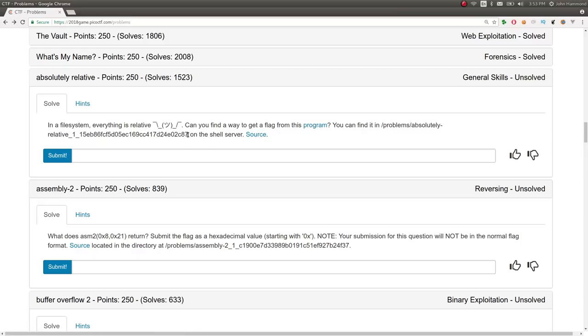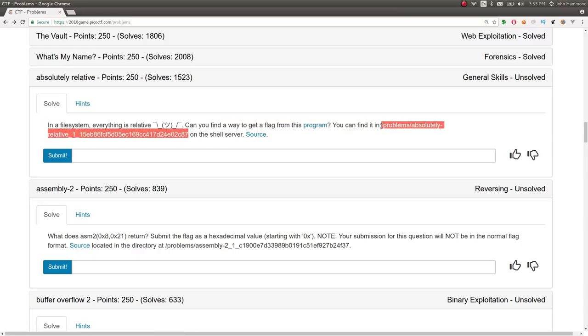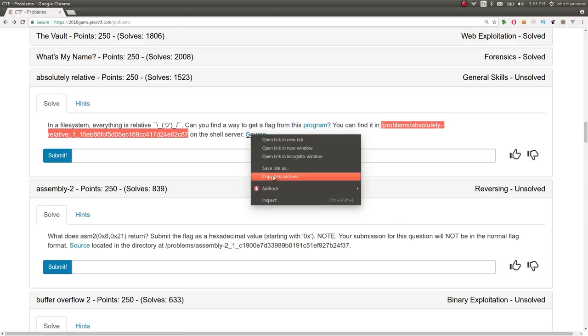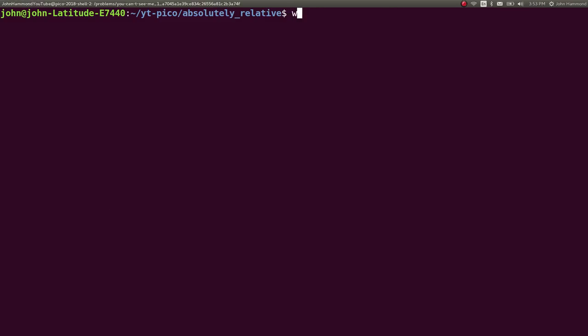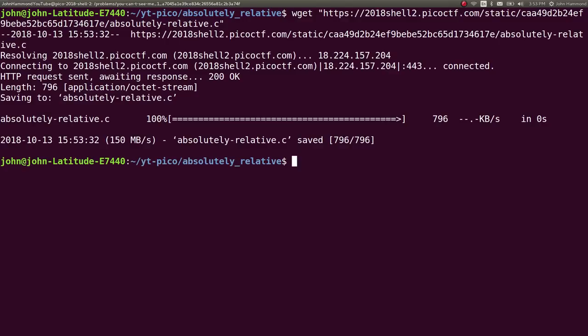So this is something that is necessary to run on the shell server, so I'm just going to go ahead and connect to it there. But I do want actually the source code so we can check out what it's doing. Let's wget this and let's open it up.